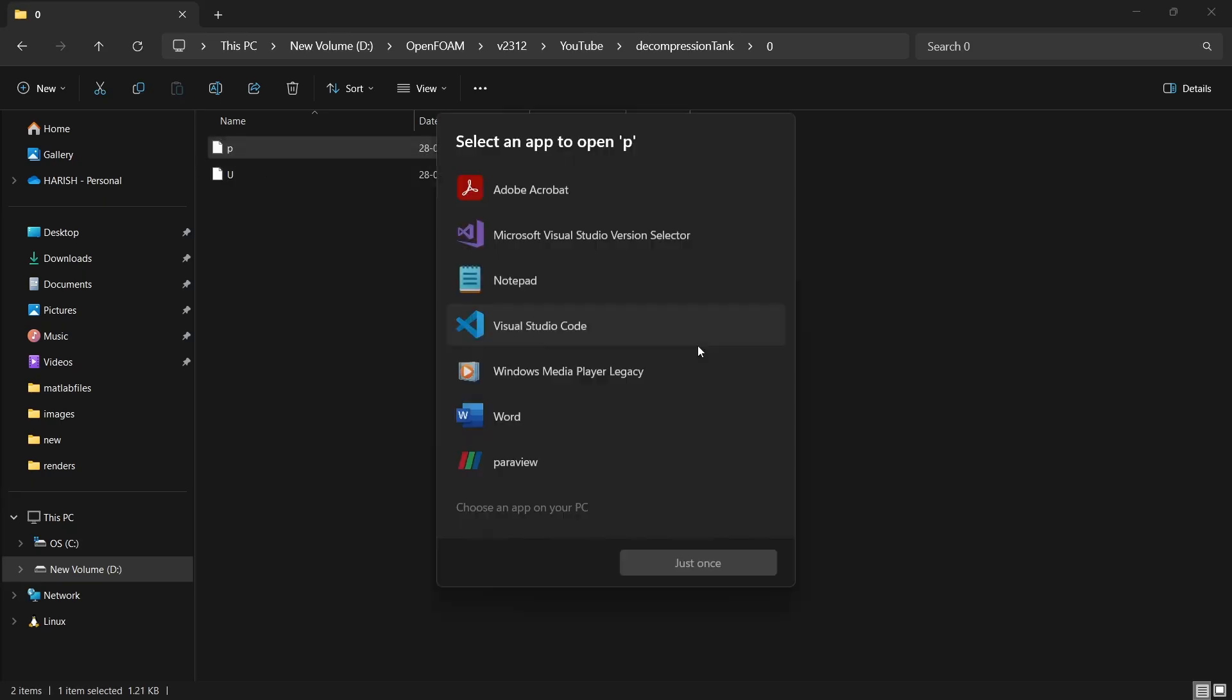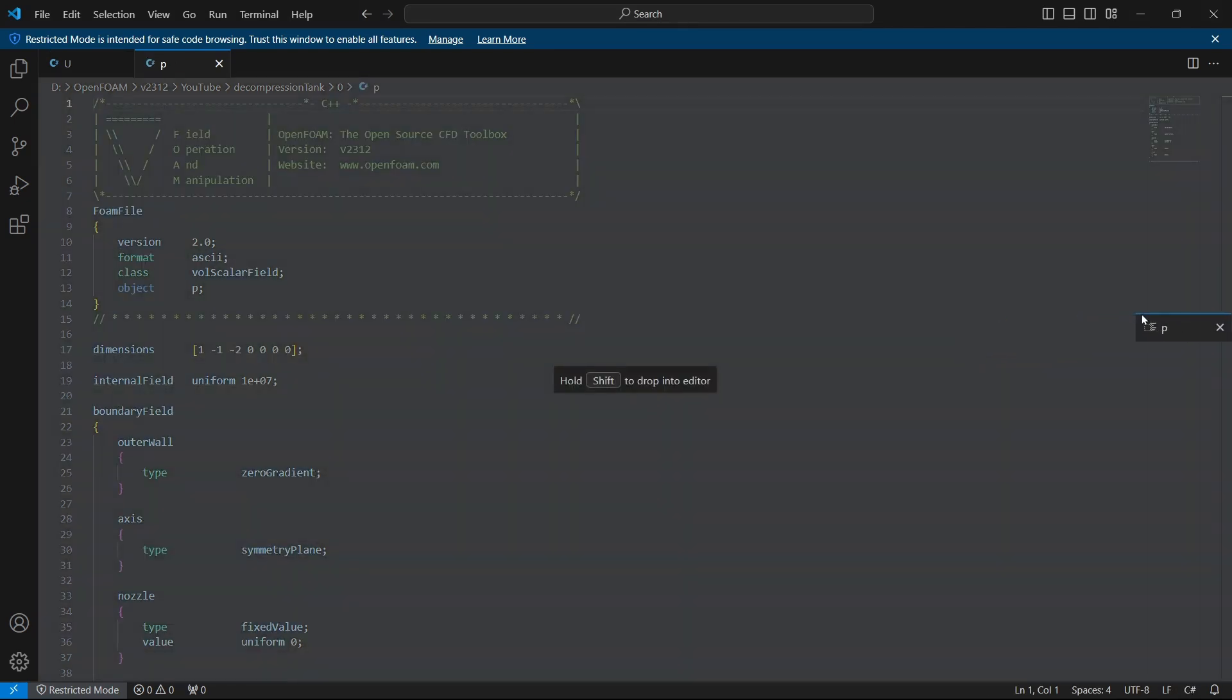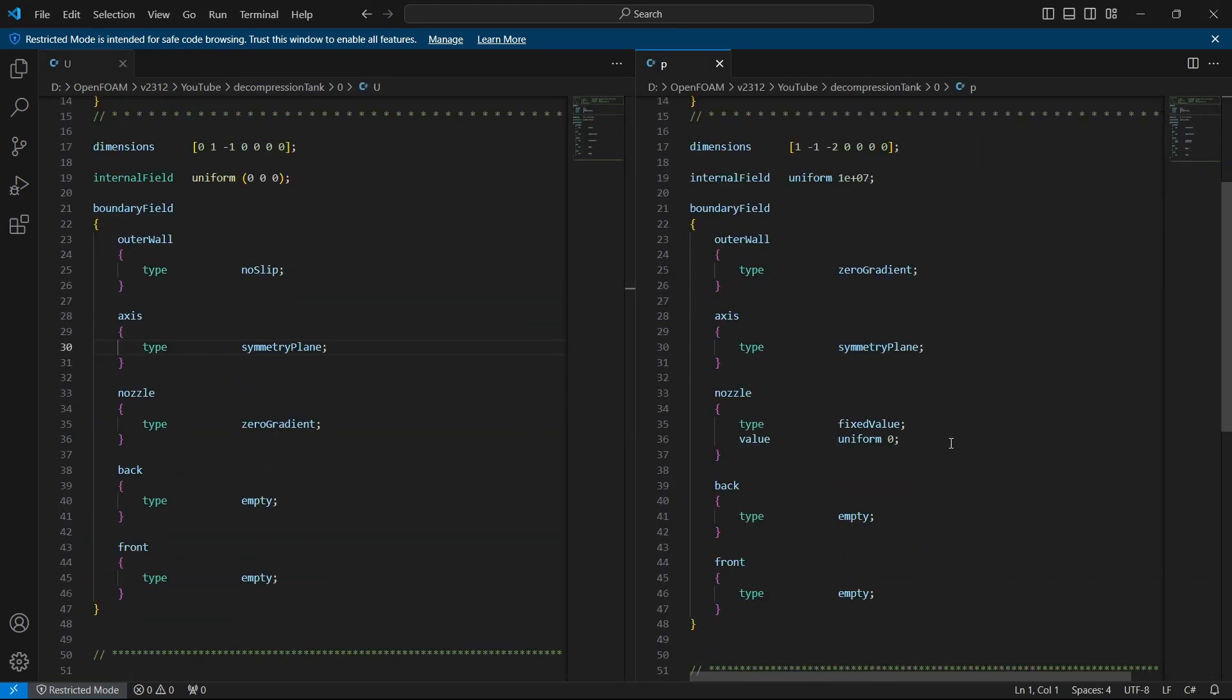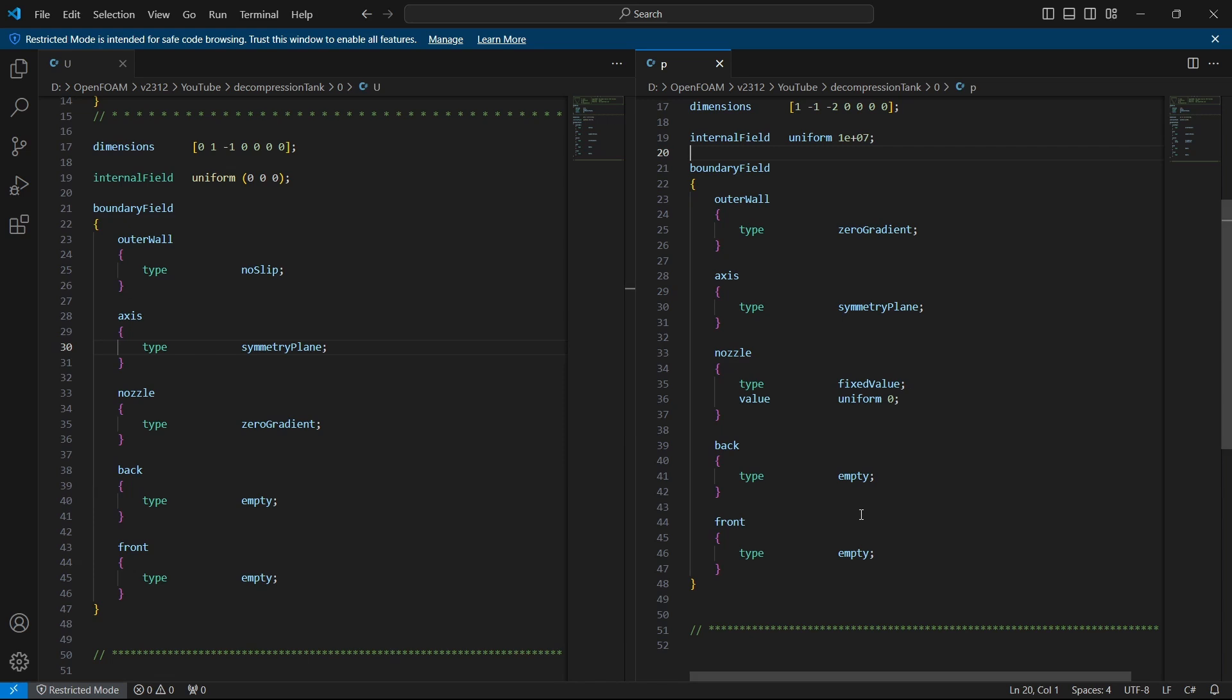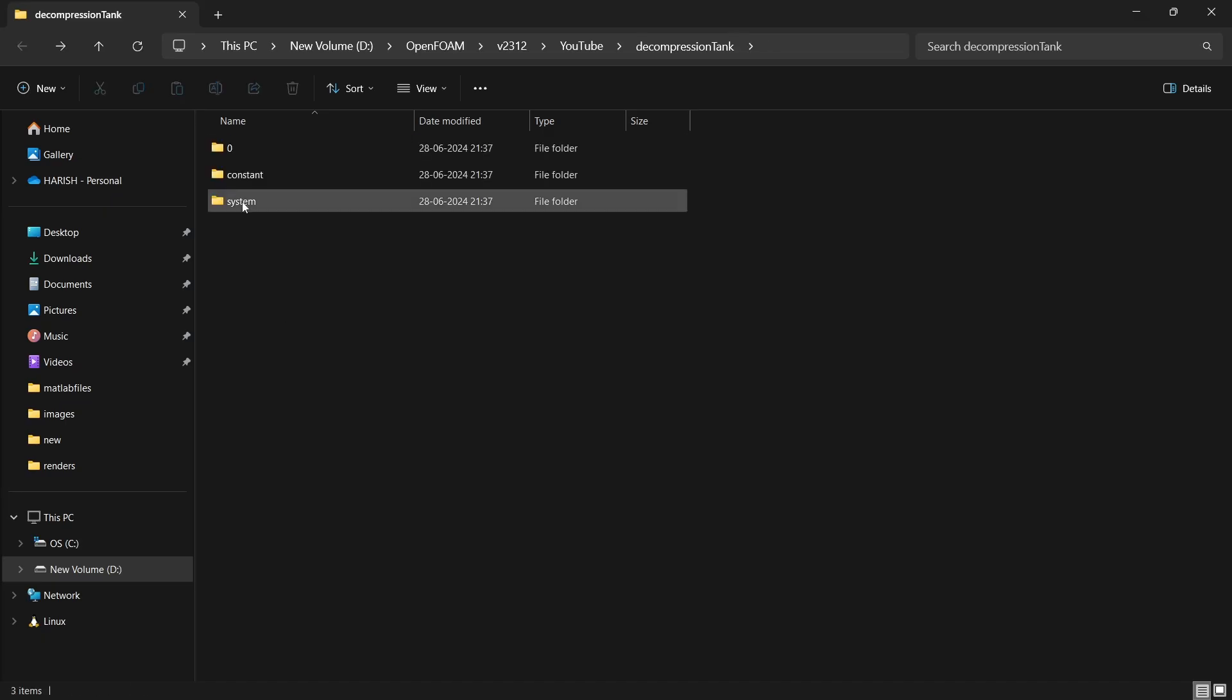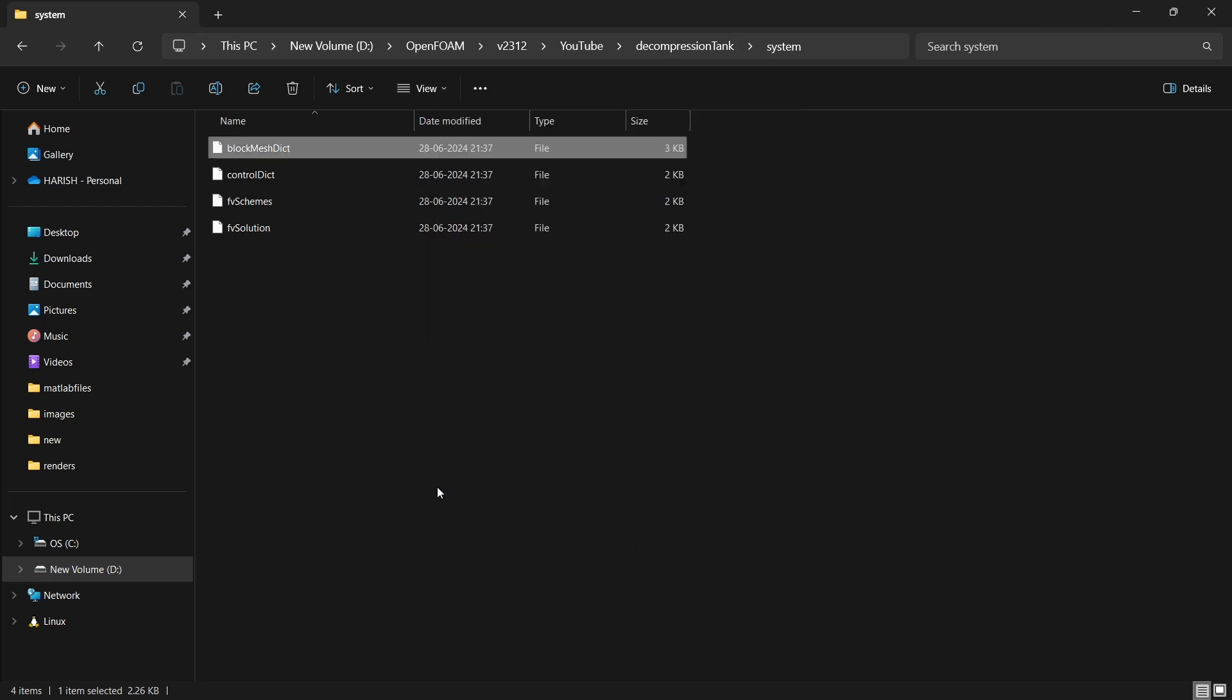If you open pressure, you will understand it better because compressible flows are generally pressure driven. We are giving values for pressure. The internal field is uniform 10 power 7 and we are setting the nozzle fixed value to 0, uniform 0. Front and back is empty because we are going to deal with the 2D case and axis is symmetry plane. Outer wall is set to 0 gradient because we have defined 0 velocity in velocity file. Now before we do anything else, I will generate the mesh so you get the physical idea of what we are actually trying to solve.